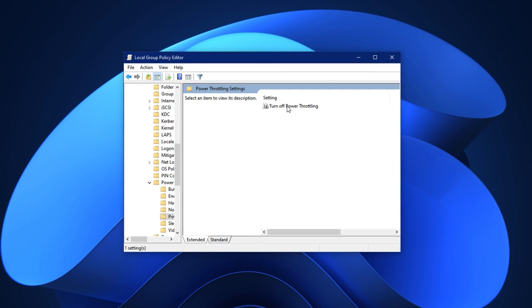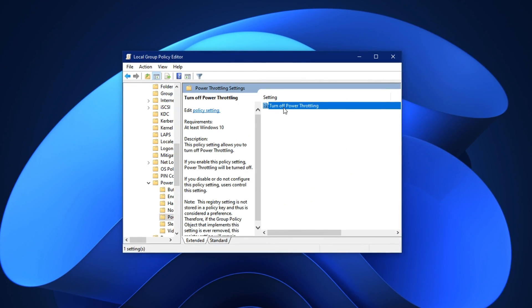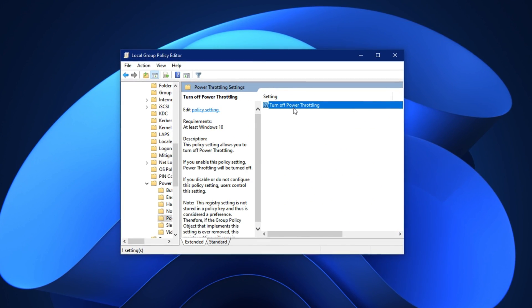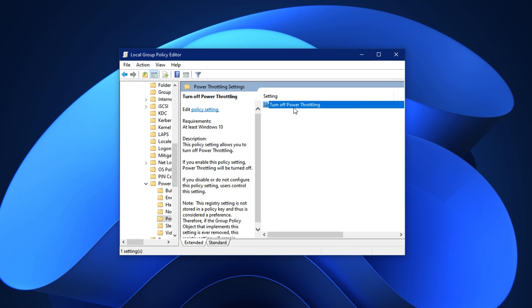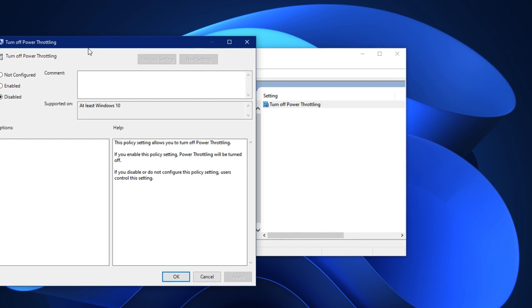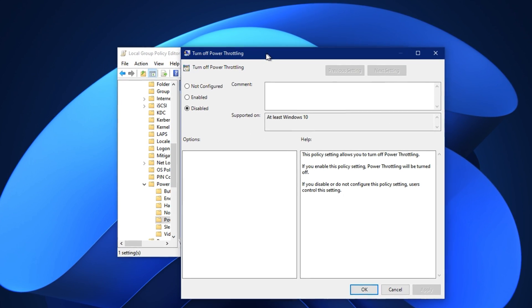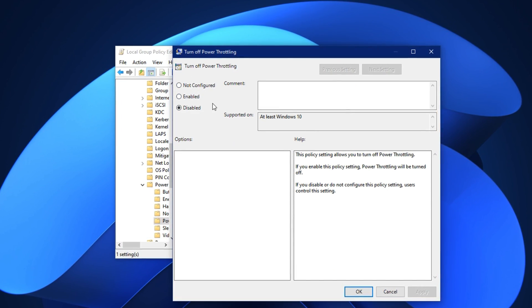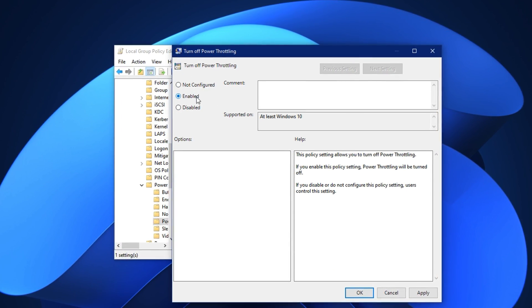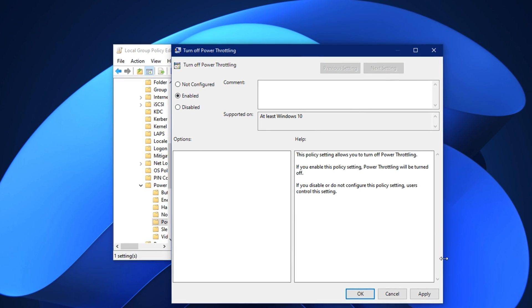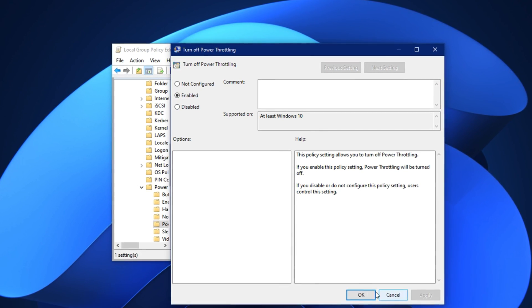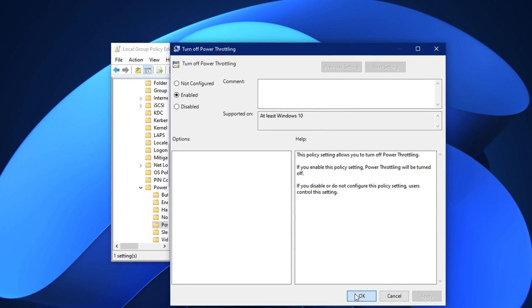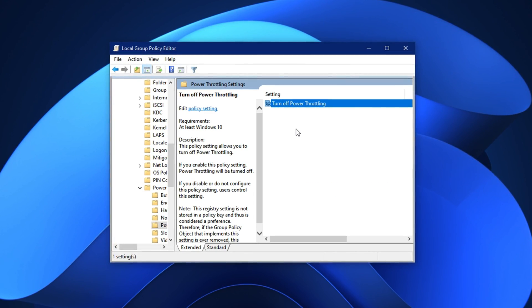Click on it, and you'll find a setting labeled Turn off Power Throttling. Double-click on this option to open its configuration window. Now, select Enabled. Then click Apply, and finally hit OK to save your changes.